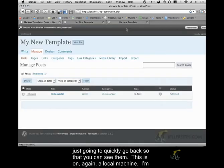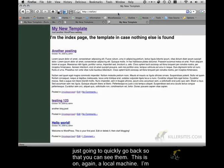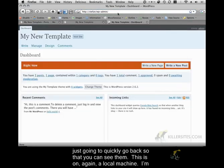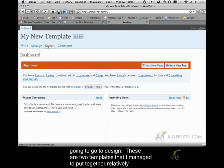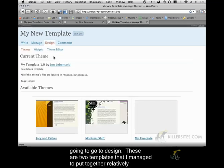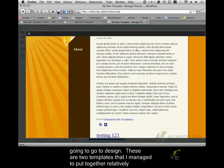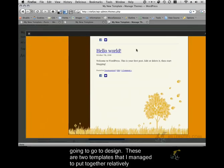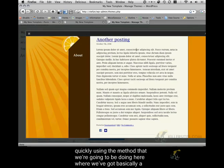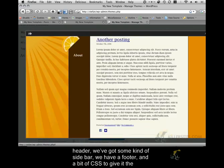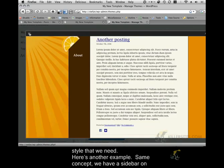This is on again a local machine. I'm going to go to design. These are two templates that I managed to put together relatively quickly using the method that we're going to be doing here where we've got basically a header, we've got some kind of sidebar, we have a footer and a bit of CSS to give it the style that we need.